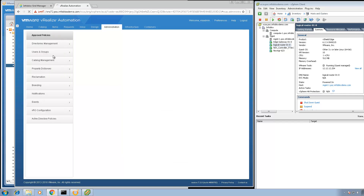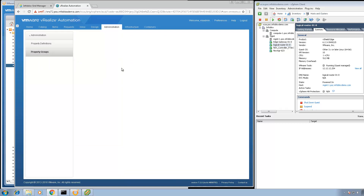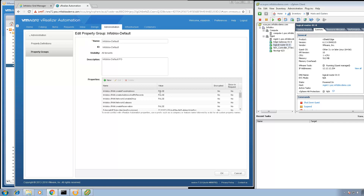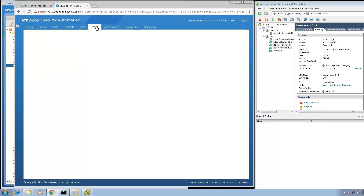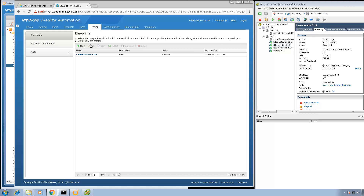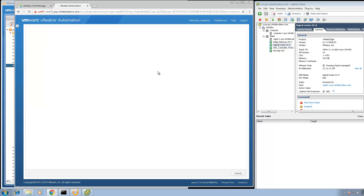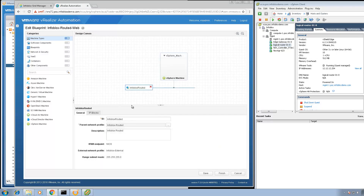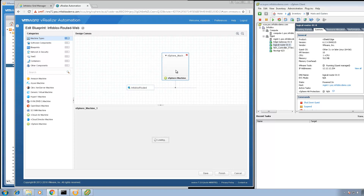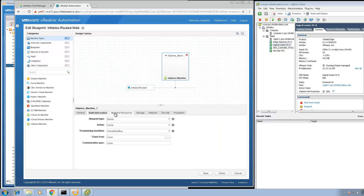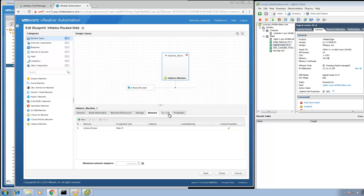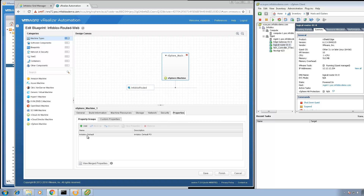If I click on Administration and go to Property Dictionary, Property Group — this is the Infoblox default property group that automatically gets configured when you install the Infoblox plugin. I'll use the default values for now, but you can always configure it to match your environment. Next, let's take a look at the blueprint. We go to Design and click on Infoblox Routed Web. Here you'll see I've selected the Infoblox Routed External Network Profile, and on the virtual machine I can see how the VM blueprint is currently configured, with the Infoblox default property group selected.